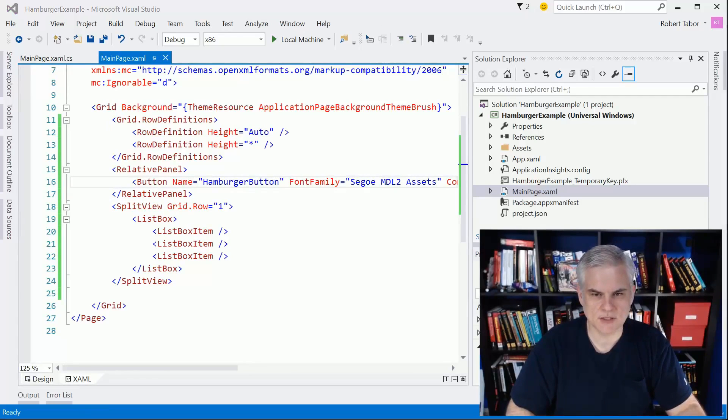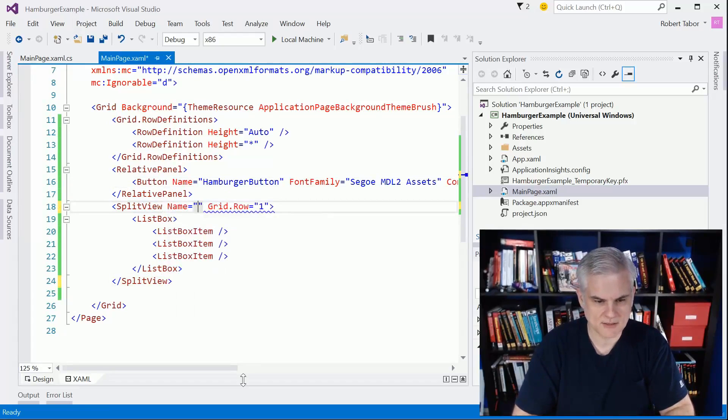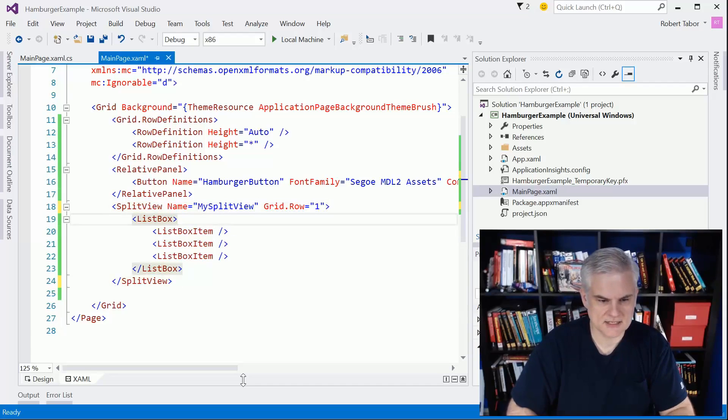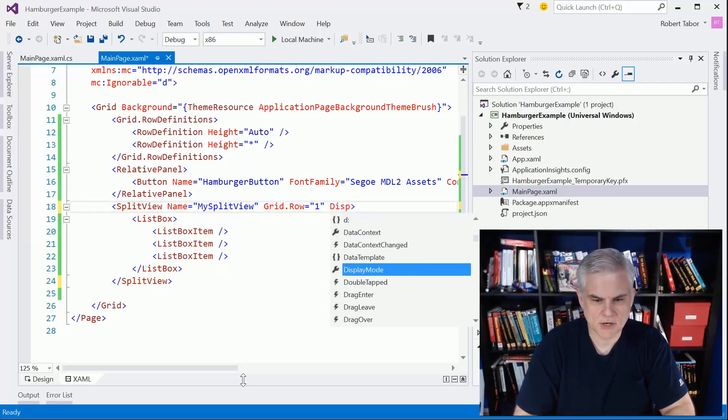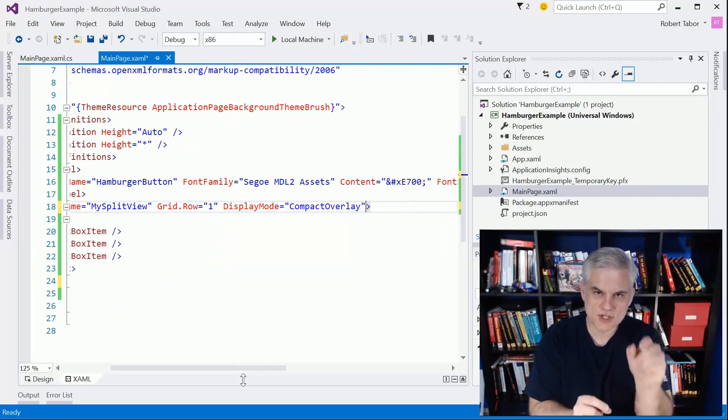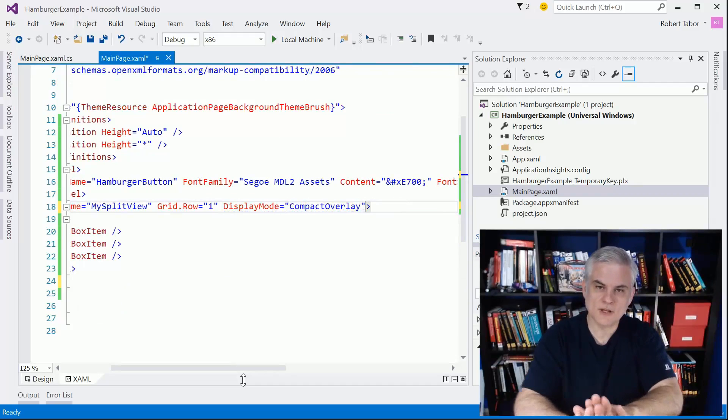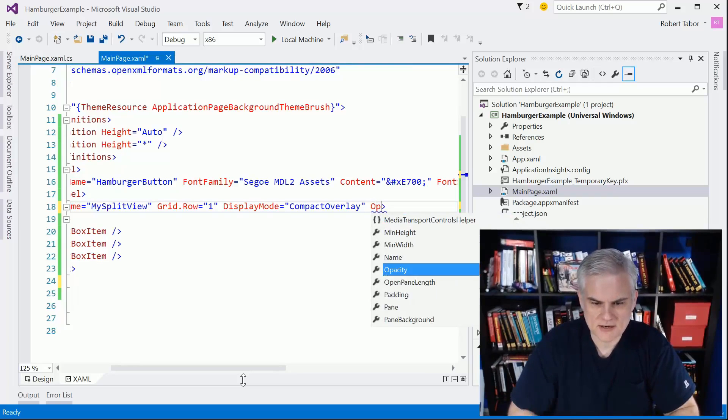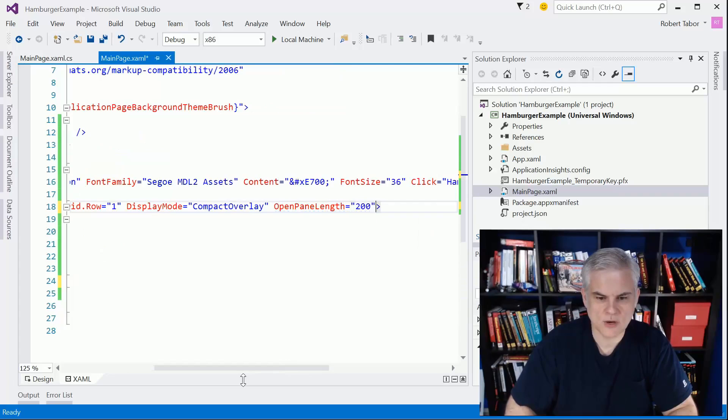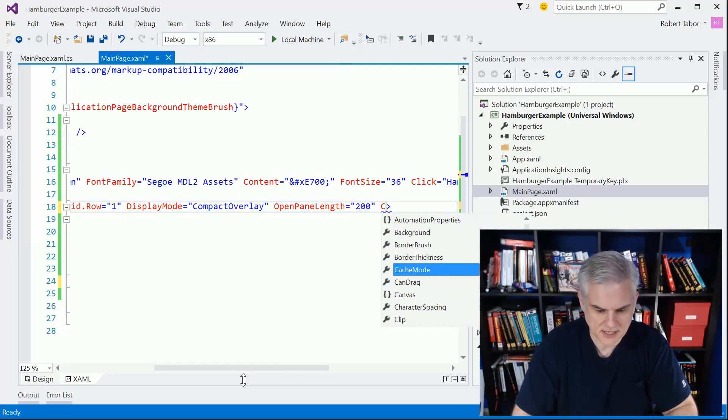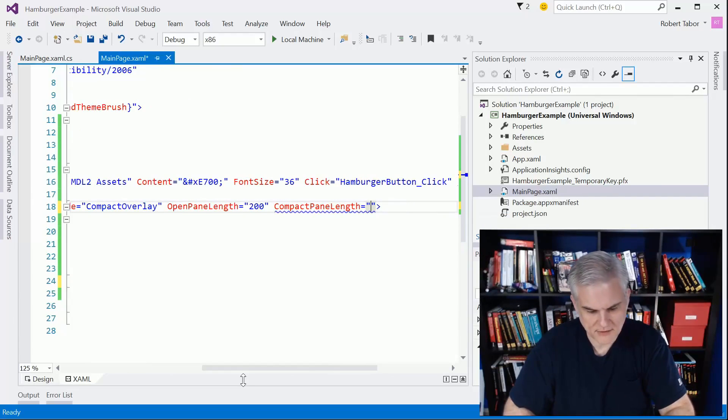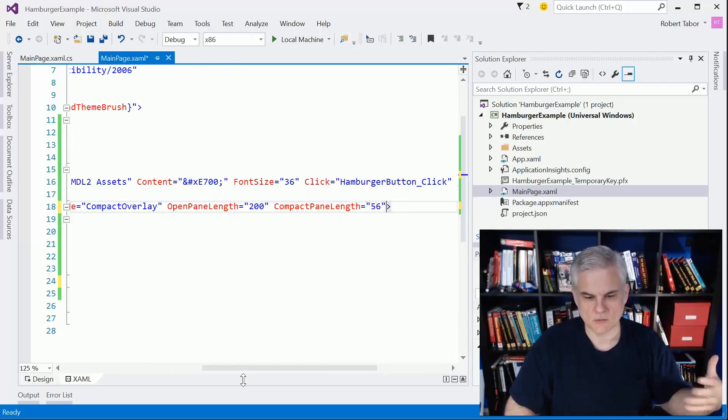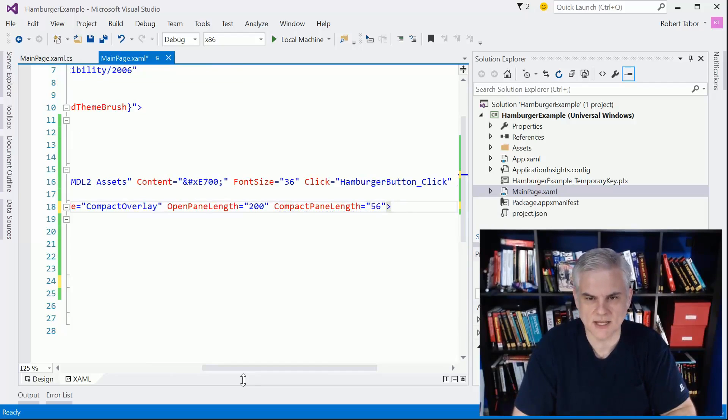Now let's move on to the split view itself. I'm going to give it a name because we're going to need to reference it programmatically - name equals my split view. Here we're going to set the display mode equal to compact overlay. What I want is for it to show icons, and then when it comes out, I want it to overlay any of the content underneath it. When the pane is open, I'm going to set its width to 200. When it's closed, I'm going to set the compact panel length equal to about 56.